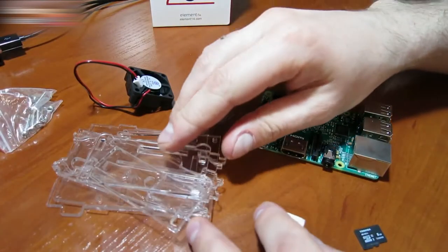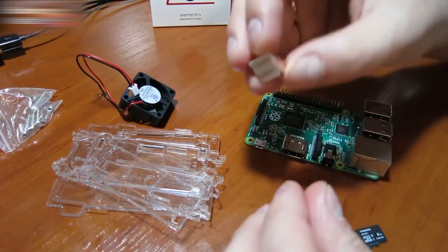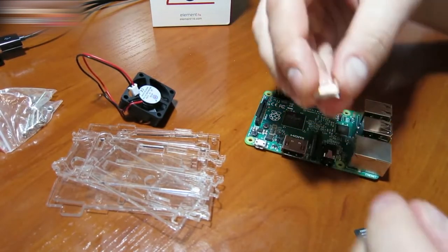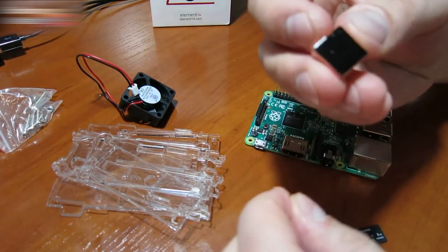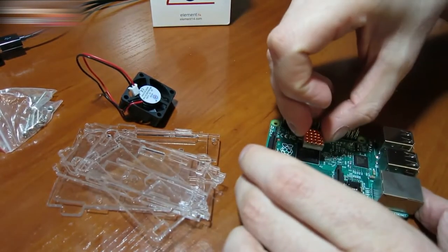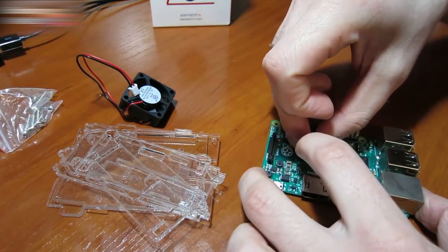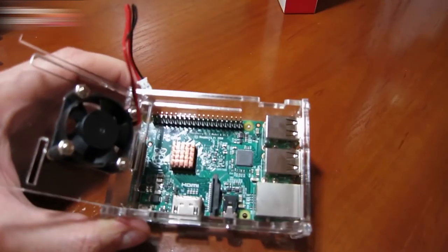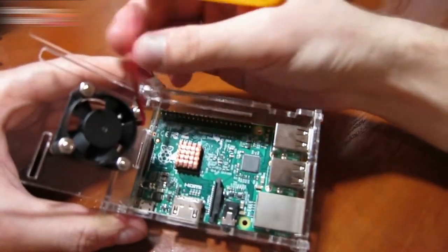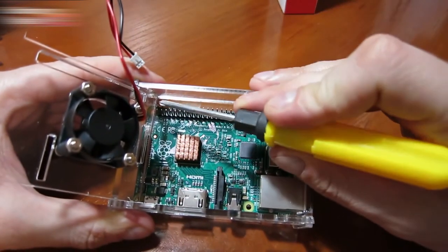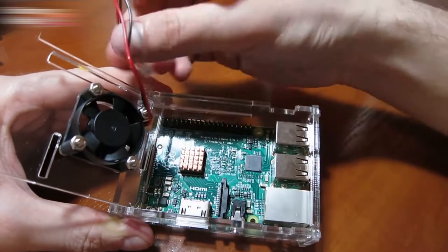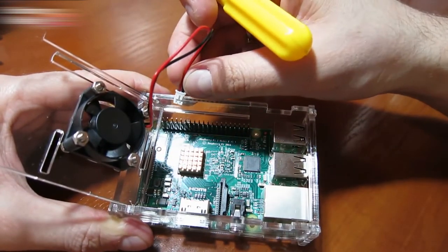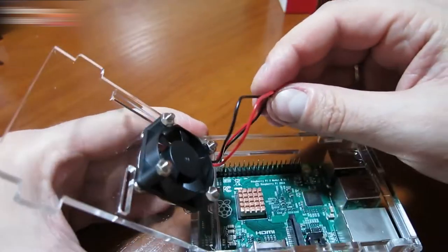Let's assemble the case. Attach the cooler after you glue the radiator to the CPU. The thermal paste is also included in the kit. This is how it looks. Now, connect the power to the cooler. Connect the red wire to pin 2 and the black wire to pin 3. It should look like this.